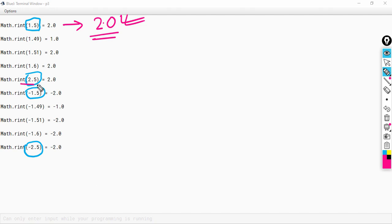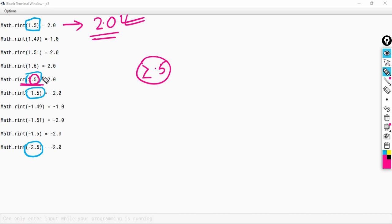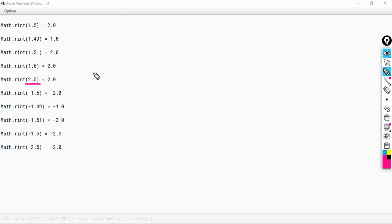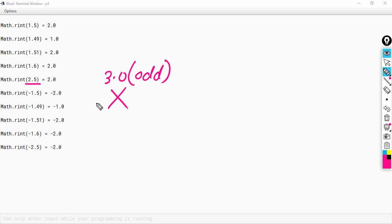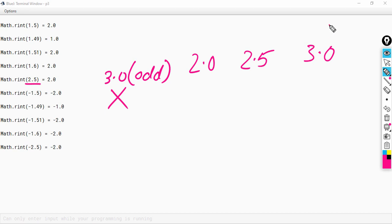But let us consider 2.5. Since the decimal is 0.5, we should take the ceil value. The ceil value of 2.5 is 3.0. But since 3.0 is odd, we are not going to take this value. The ceil value of 2.5 falls between 2.0 and 3.0. Since the ceil value is an odd number, we will instead take the floor value, which is 2.0 and is even. So the answer is 2.0.